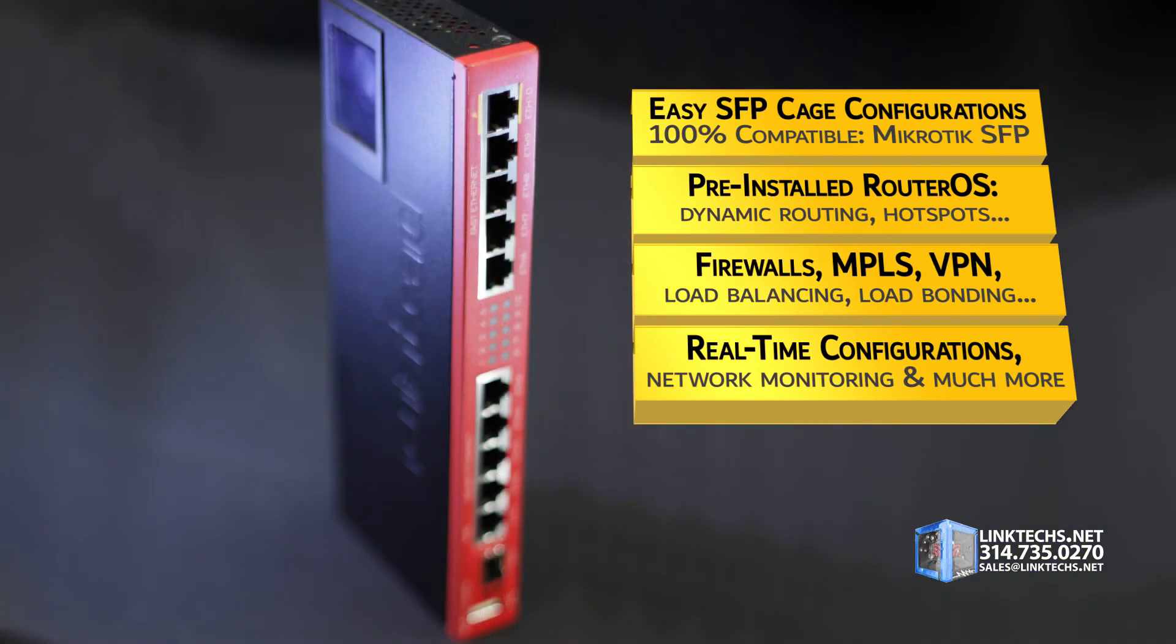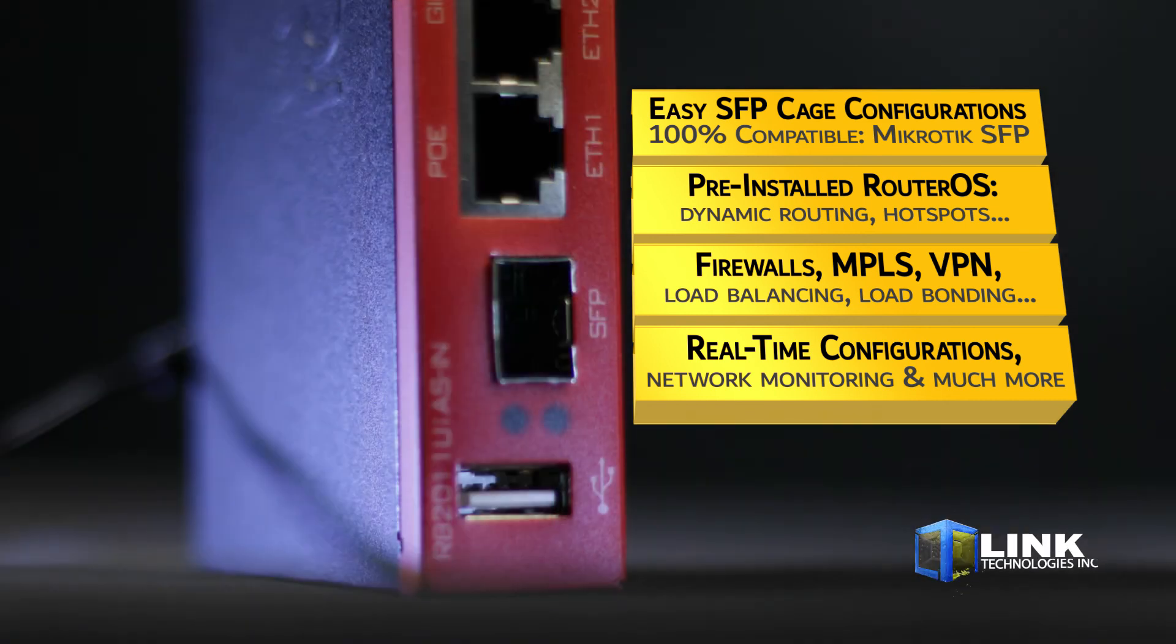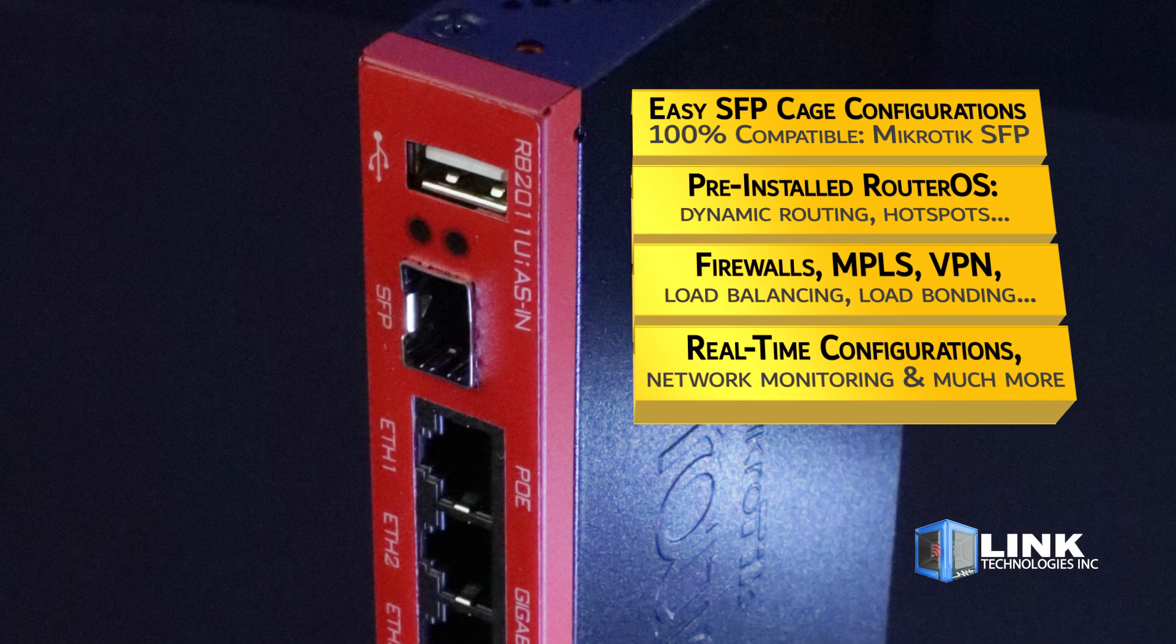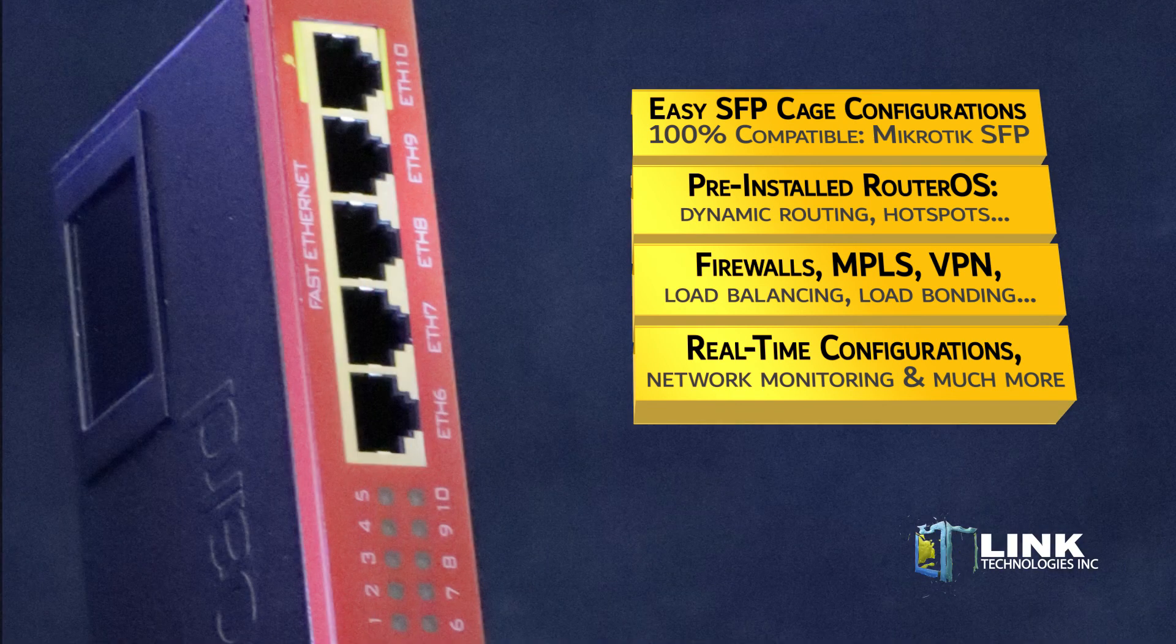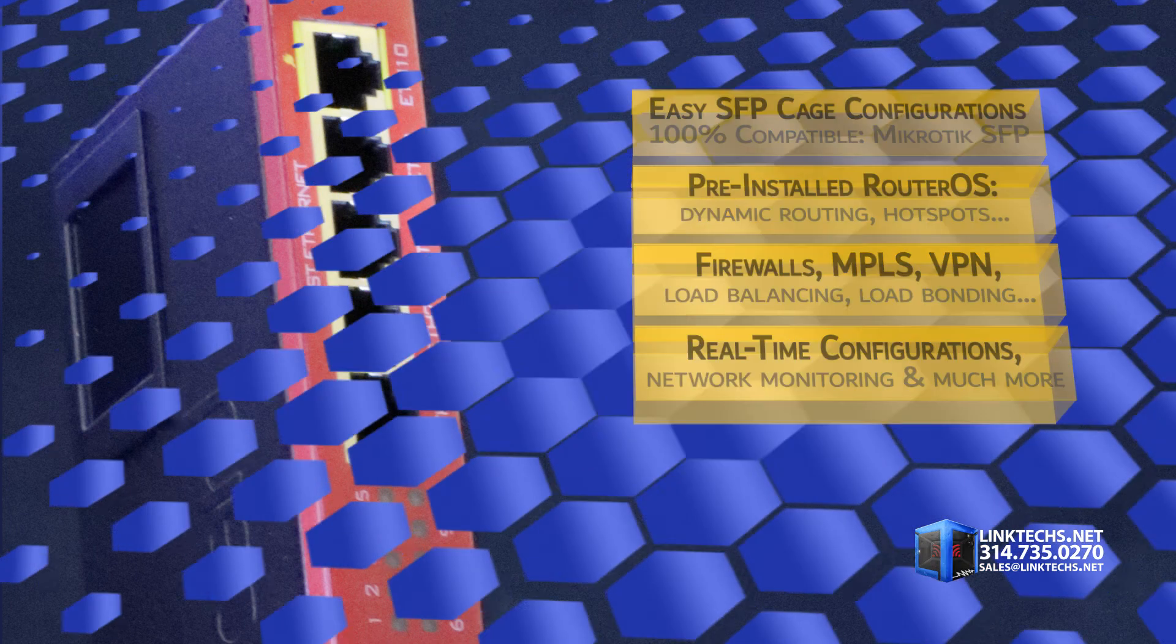With RouterOS pre-installed, this unit is ideal for dynamic routing, hotspots, firewalls, MPLS, VPN, load balancing, load bonding, real-time configurations, network monitoring, and much more. It's very adaptable to a variety of needs.